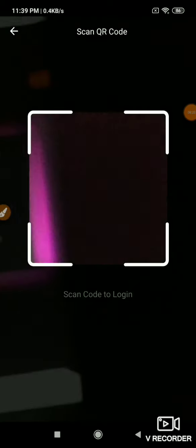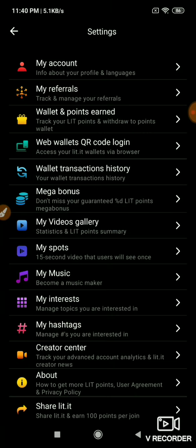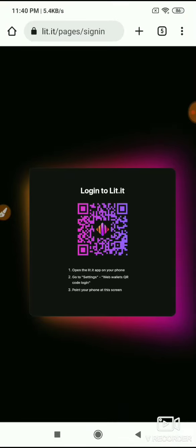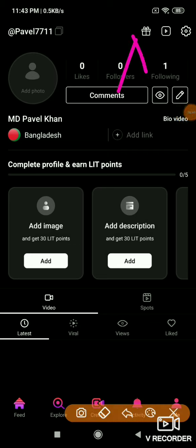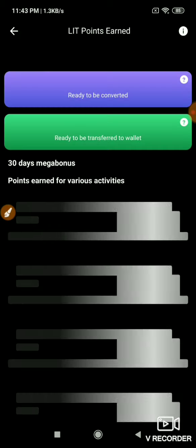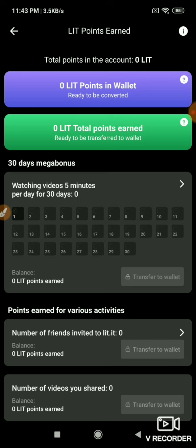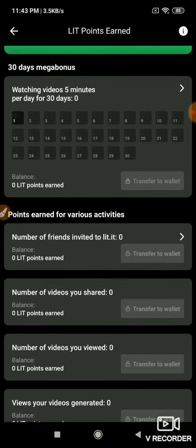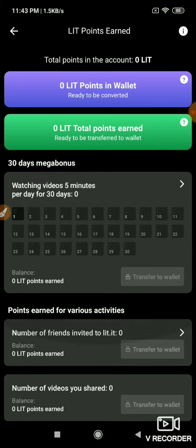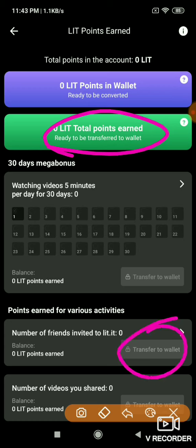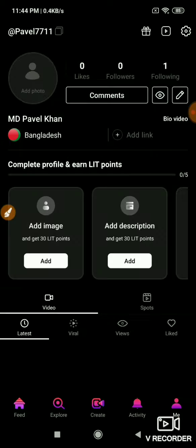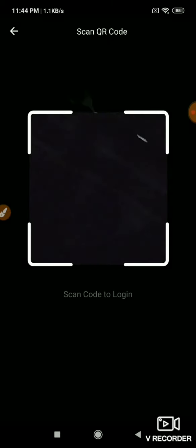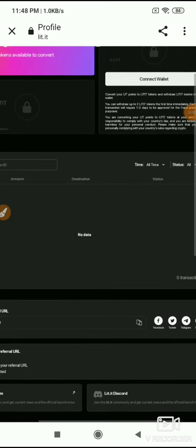Once logged in, you can see your balance and total points displayed. You have points that need to be converted to tokens before withdrawal. To convert points to tokens, you need to complete KYC verification with your national ID document.